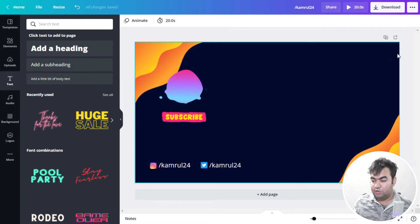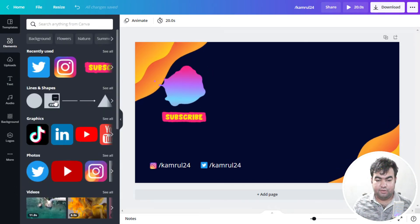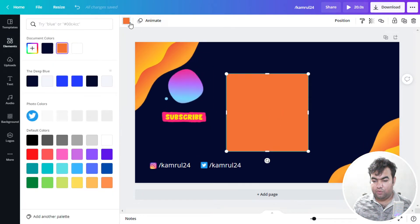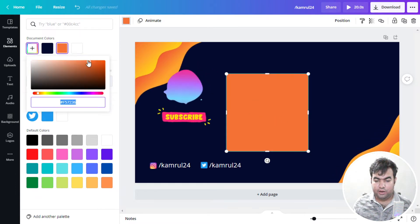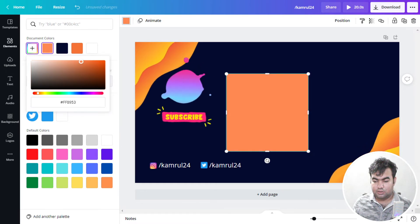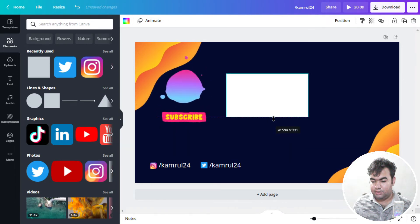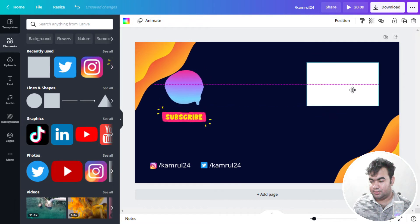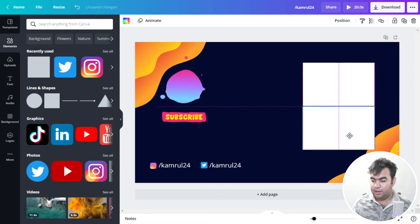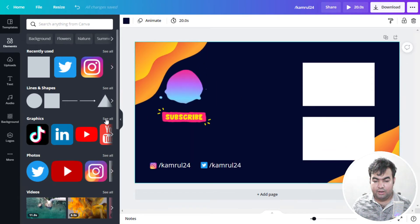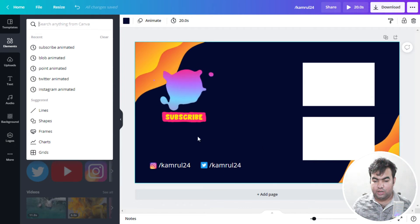Now we need to add video boxes that will show on the outro for two different videos. Go to Elements and select a shape from the Lines and Shapes section. You can customize the color — make it white, black, or any color. Resize it as needed and place it, then click duplicate to make a second box and place it below. You can also search for loop animations to add around the boxes if you want.